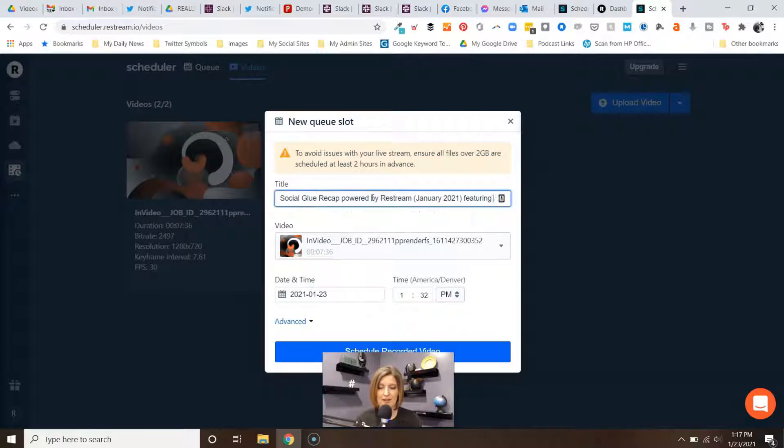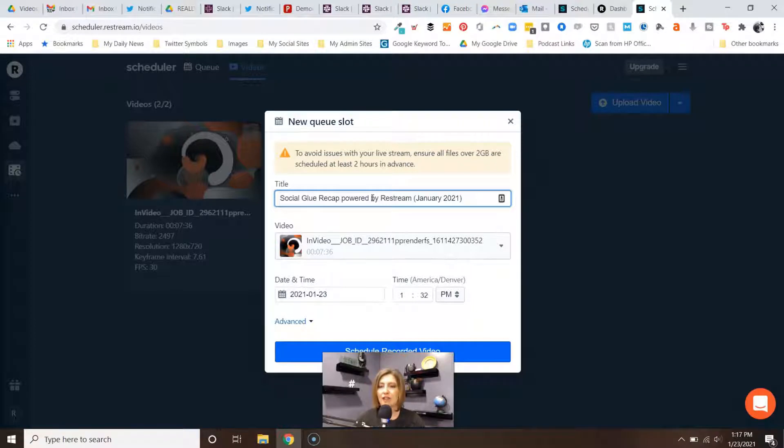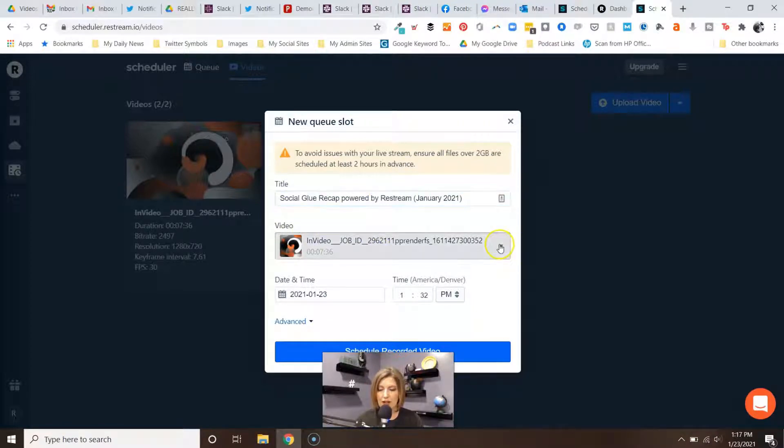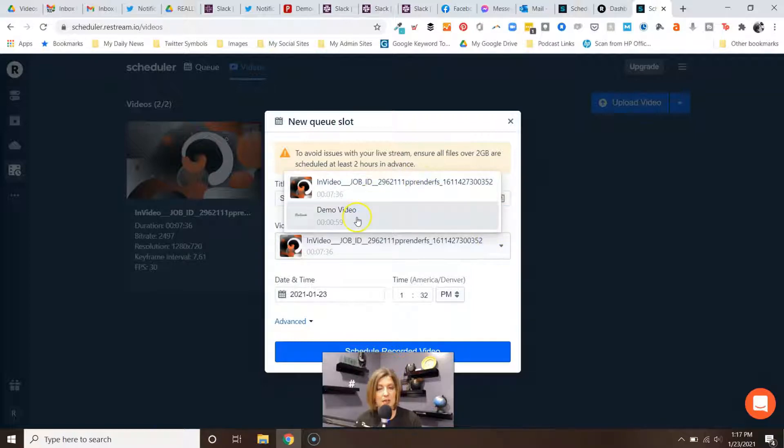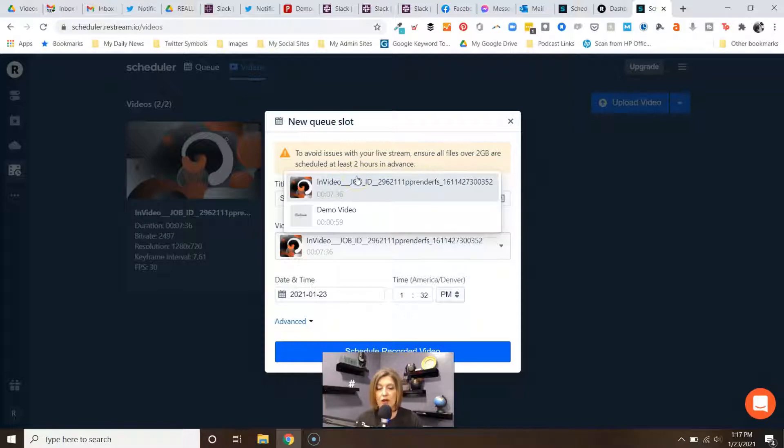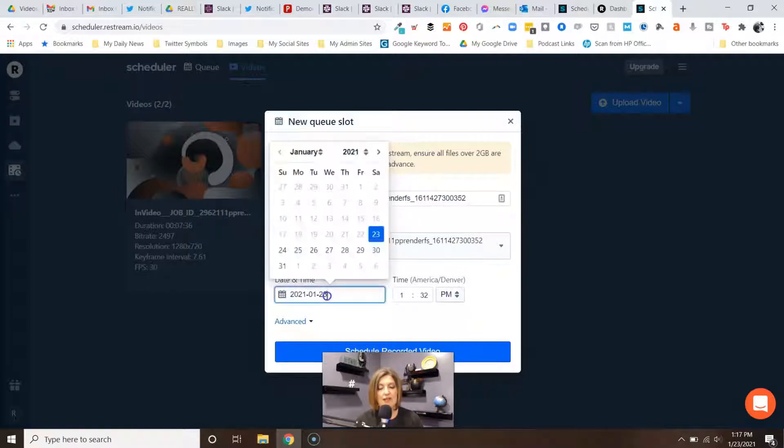So you definitely want to set that. I believe this one was a Social Glue recap powered by Restream, and I had put January 2021, so at least it gives people an idea what they're watching. You could also say featuring Holly Cleary, and of course you have only 70 characters so you want to make sure you keep it pretty concise. You have a few limitations there versus what you would normally have when you're just going live natively from Restream. There's my video and if I need to I can do a little preview down there.